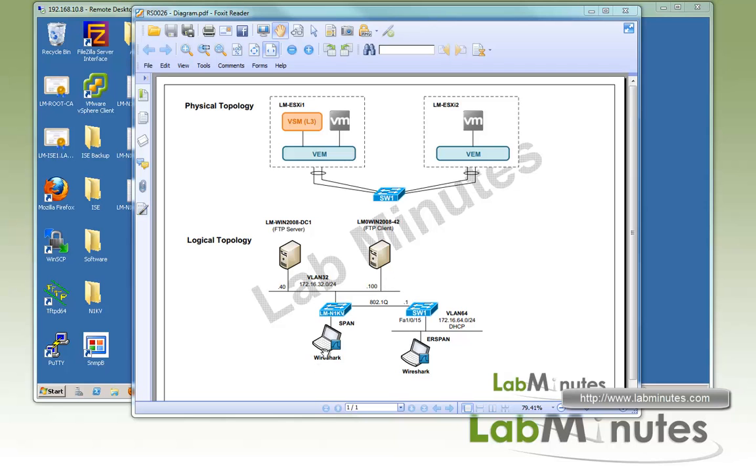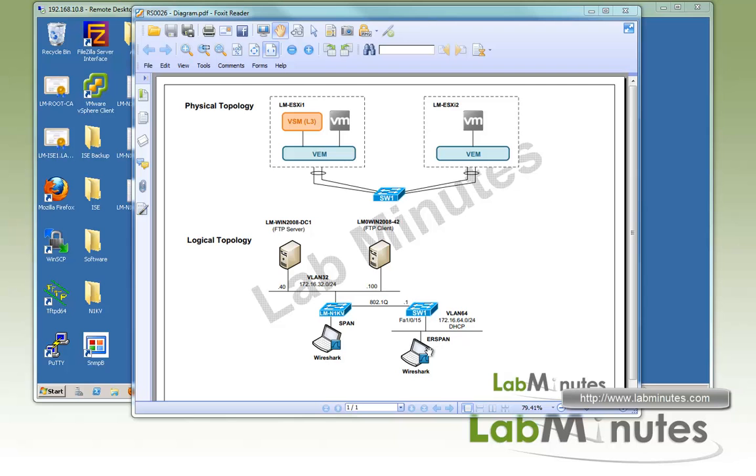For the packet capture machine, we have Wireshark installed. For the first half of the video, when we test the span configuration, we're going to have it directly connected to the Nexus 1KV. Later, when we test ERSpan, we're going to move it one hop away to our physical uplink switch on a totally different subnet on VLAN 64.